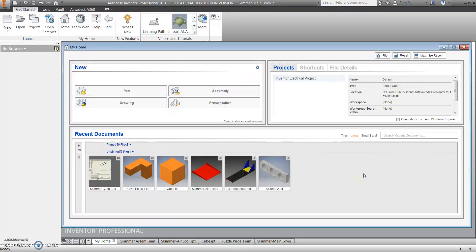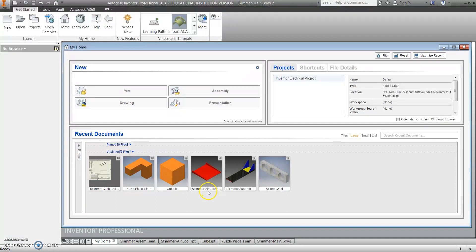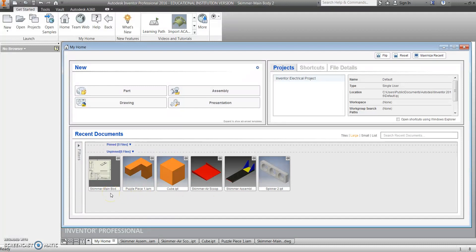Autodesk Inventor uses individual part files — IPT files — initially. Then we assemble those different parts to create different models, and then we can create drawings. As time permits, we'll get into the presentation files where we can make almost an animation where the parts come together into an assembly.